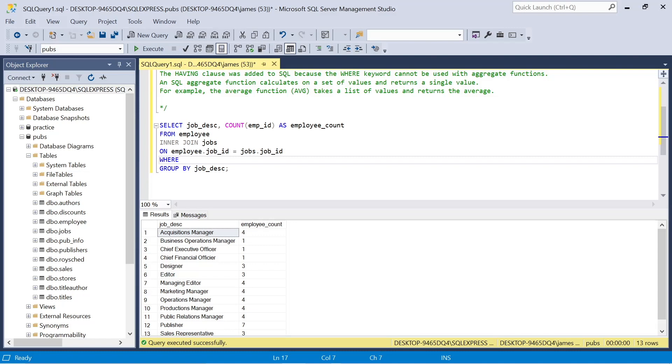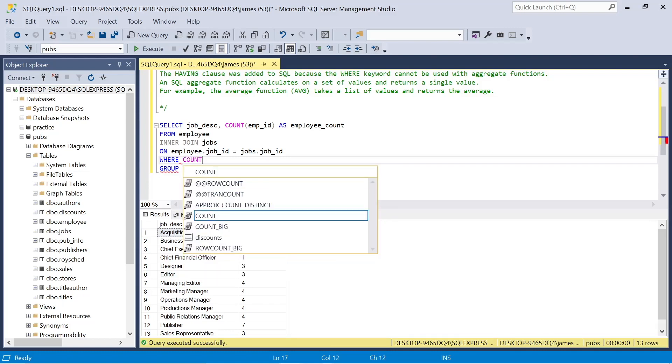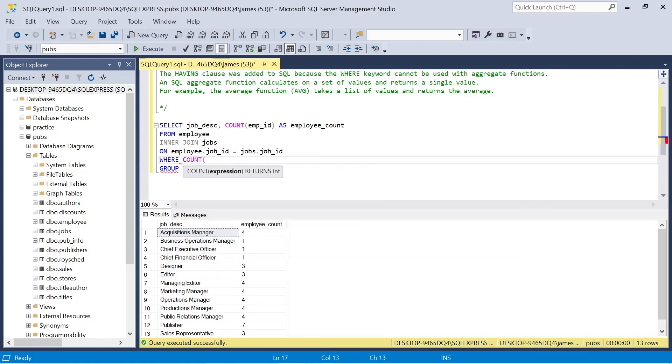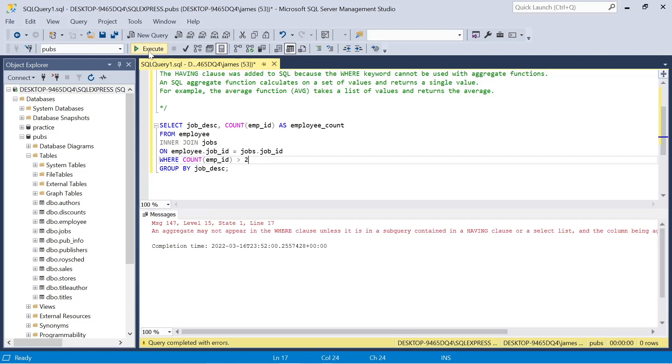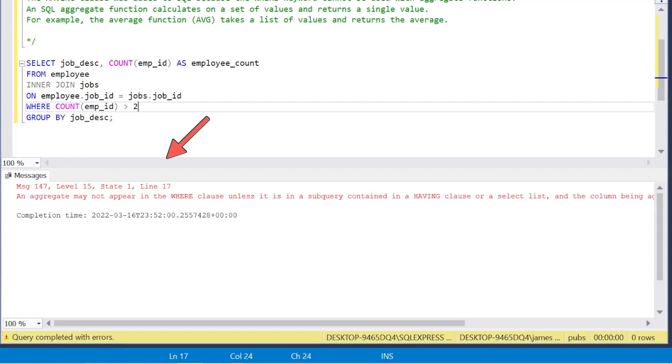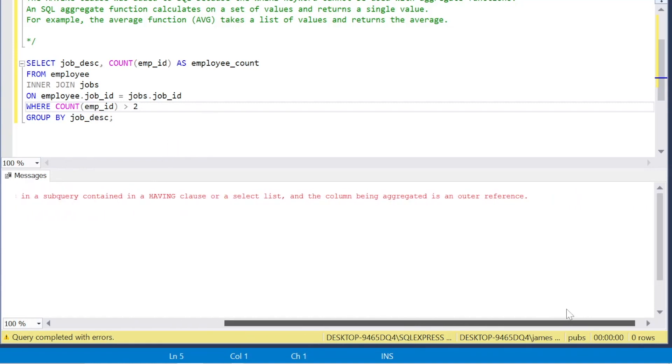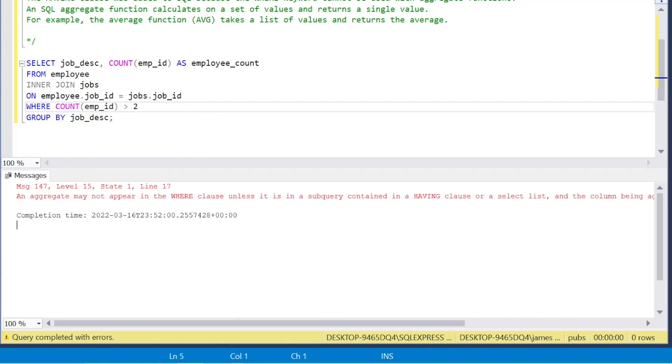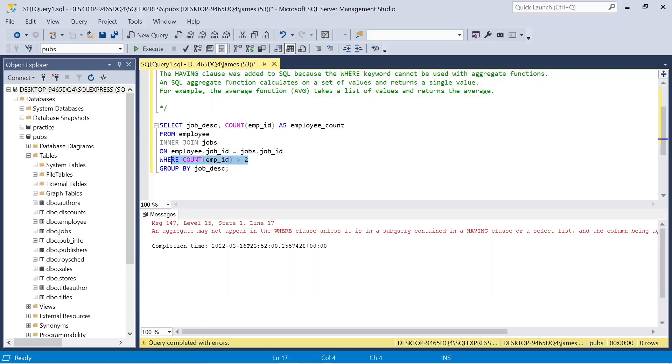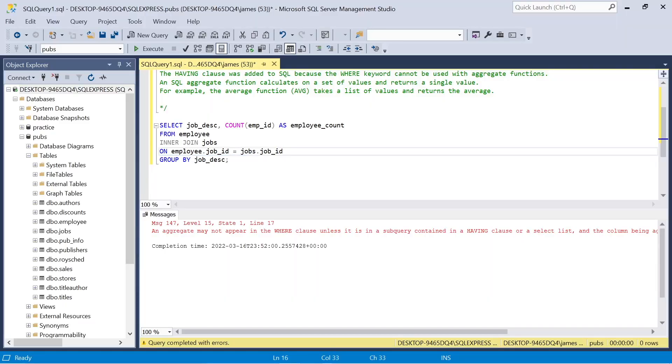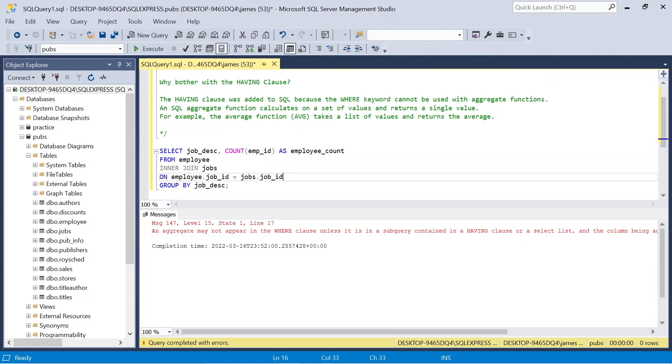The second issue we're going to look at, and this is why having was brought in, because if I say where the count of employee ID is greater than 2, we would expect this to work. Just give us everything back that's greater than 2. But you'll see that the errors as an aggregate may not appear in the where clause unless it's a subquery contained in a having clause. So what we can do instead of using where, we can use having.